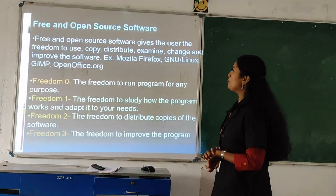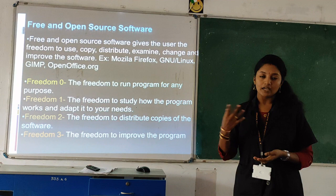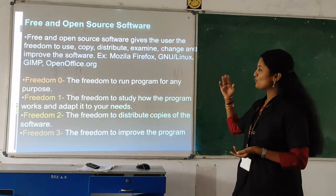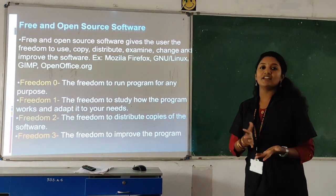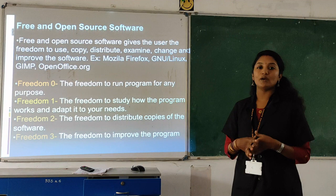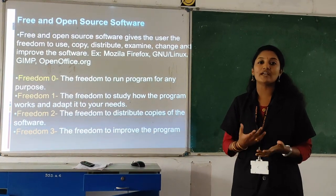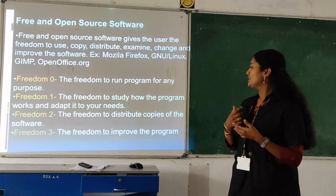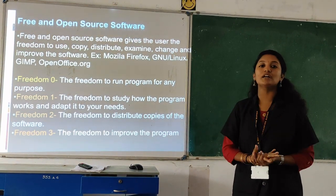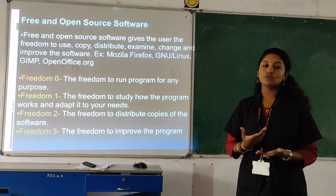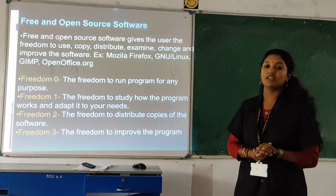Next is free and open source software. These software provide you four types of freedoms. Freedom zero: you can run the program for any purpose. Freedom one: you can access the source code. Freedom two: you can distribute copies of the software — you can make duplicates. Freedom three: you can improve the software by making changes in the coding.